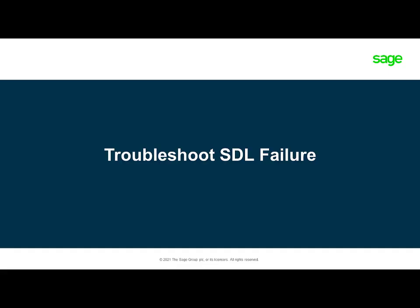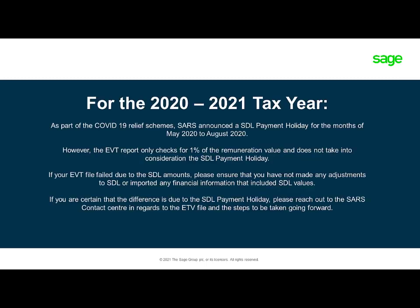How to troubleshoot the SDL failure. The SDL validation is usually triggered when the SDL payment is not 1% of the gross employment income. However, in the 2020-2021 tax year, there was a full month SDL payment holiday.